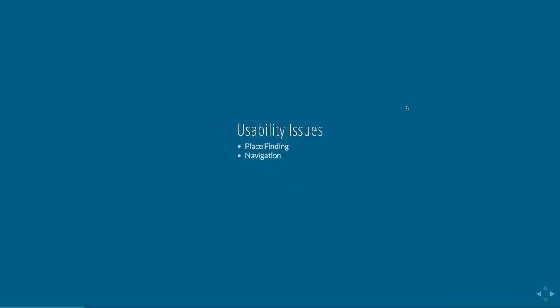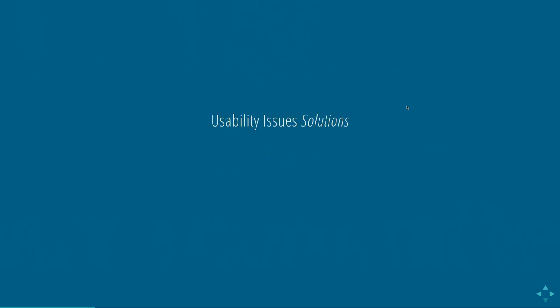We found quite a lot of usability issues. We did testing both in general and then testing on tool-specific scenarios. But we did find there was significant usability issues just getting around. So place finding, navigation, messaging, and just hiding and showing items. So we did some quick fixes. So we wanted to get stuff out into the pilot. And I'll go through some of these in a minute. We did some quick fixes and then we planned for some longer-term fixes. In the long-term fixes, what that actually meant was rewriting the user interface for NYU classes, which is our instance of Sakai. This is Sakai 2.8.